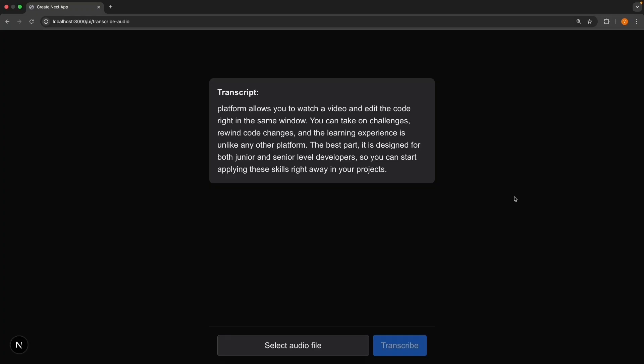Keep in mind that audio files can be large. So you might want to add file size limits in production. Also, longer audio files take more time to process and cost more in API usage. While testing, please make sure to include short clips that are only a few seconds long.